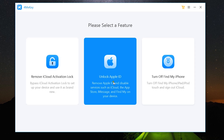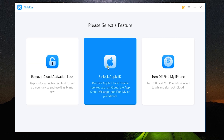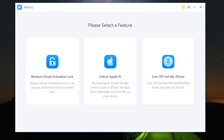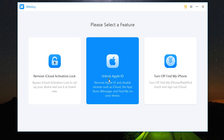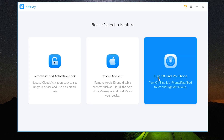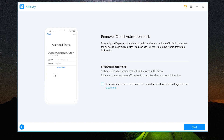After you download and install, this is the window you get — a very simple, intuitive software with no confusion or complications. Just connect your iPhone, iPad, or iPod Touch to the computer and you get three options: firstly, to remove iCloud activation lock; second, to unlock Apple ID; and lastly, to turn off Find My iPhone. Let me show you the first option.